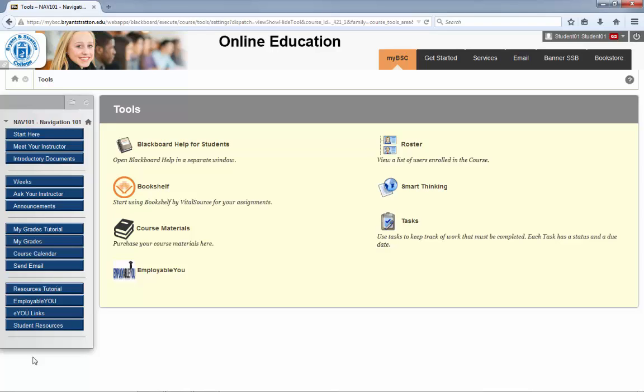Each course may have different tools selected for you to view, but there are several you will find in each course.